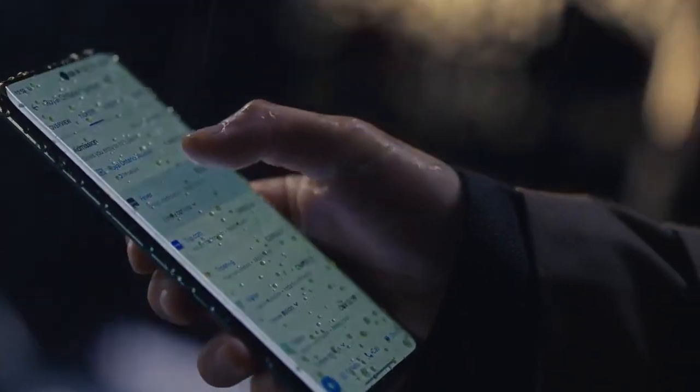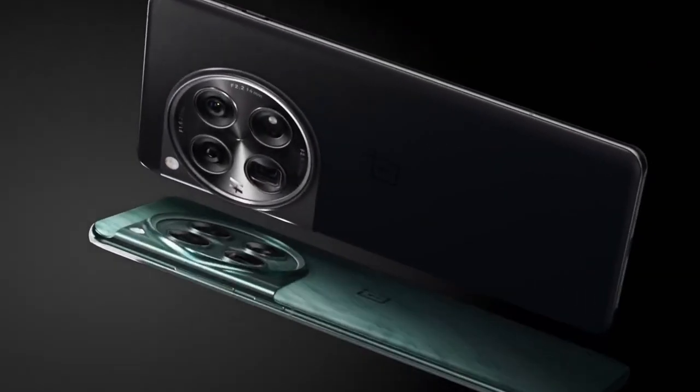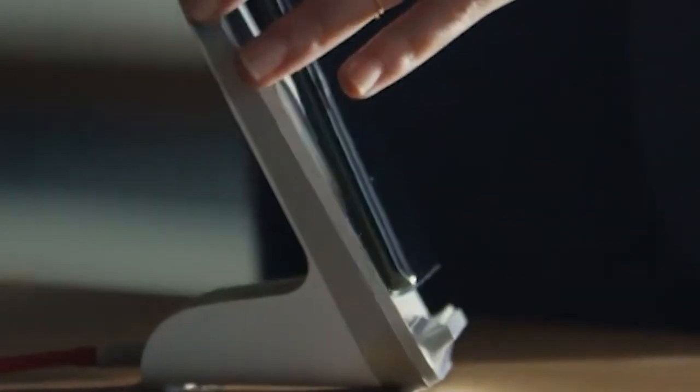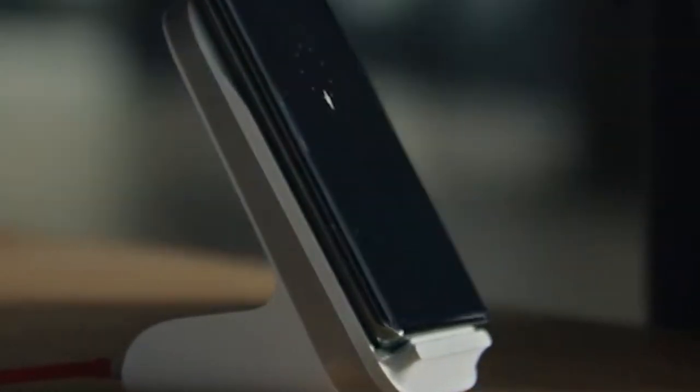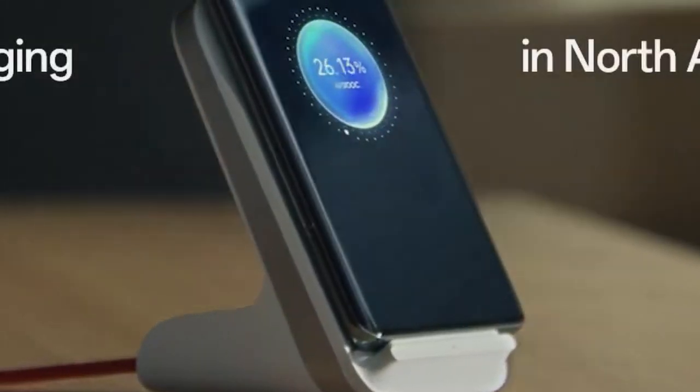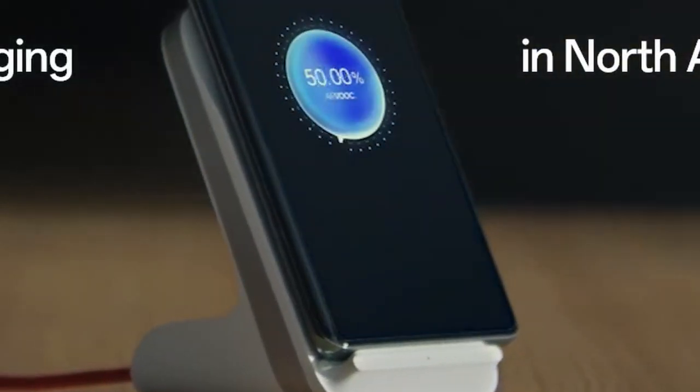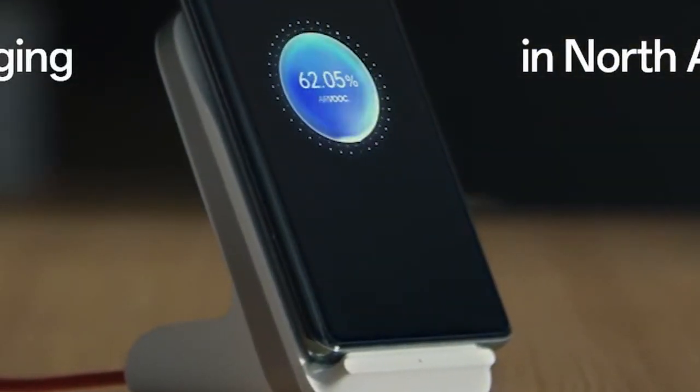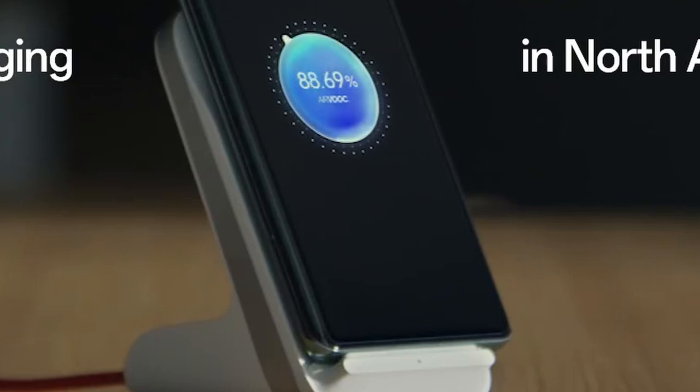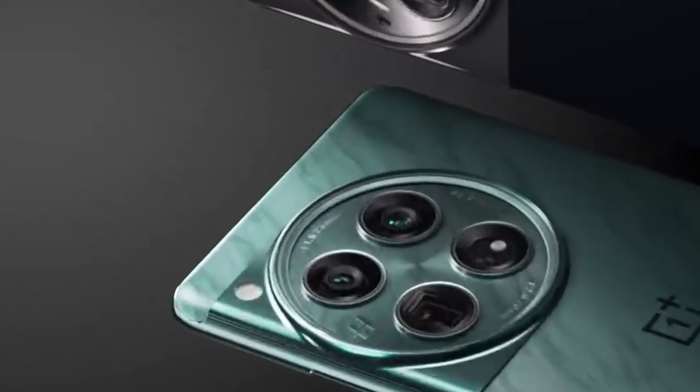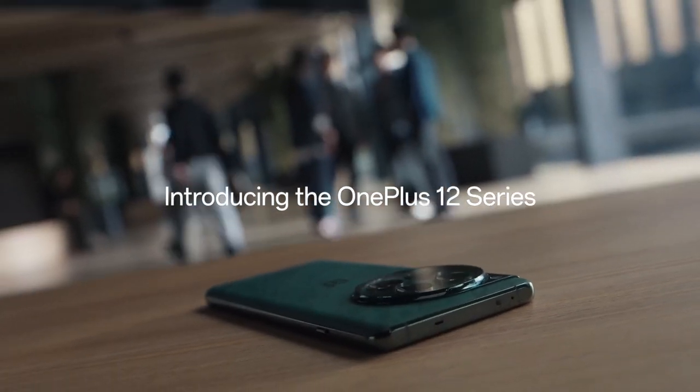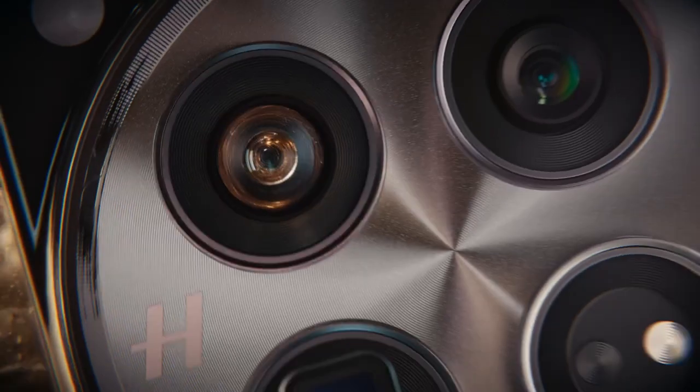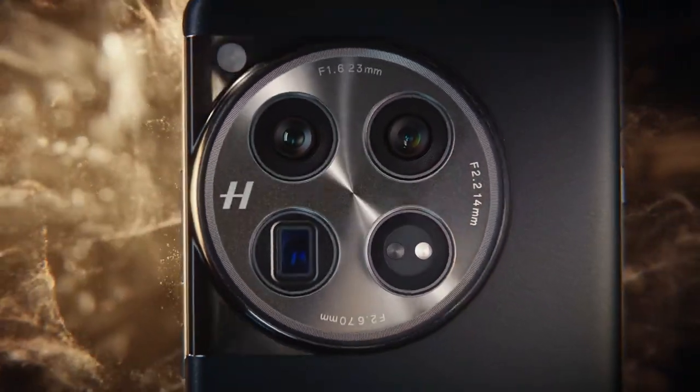The OnePlus 12 boasts a stunning 2K 120Hz super-fluid display with advanced LTPO technology. This ensures a brighter, smoother, and more vibrant viewing experience. The 4,500 nits peak brightness allows you to enjoy your content effortlessly in any lighting condition. The Trinity engine further optimizes the OnePlus 12's performance, accelerating various software components to maximize efficiency.